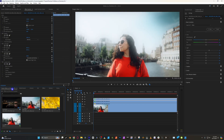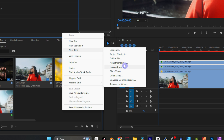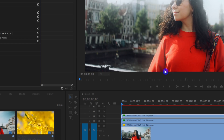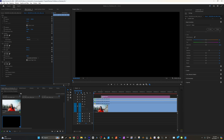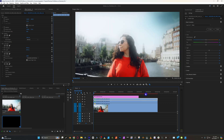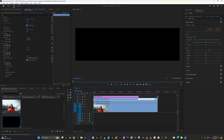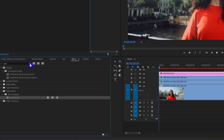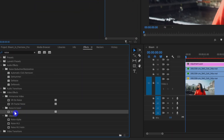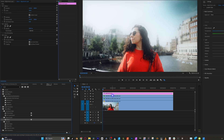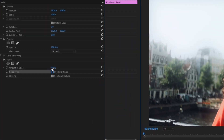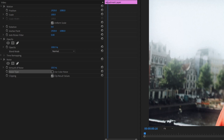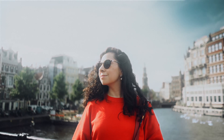And for that extra tip that I mentioned, we're going to go over to our Project panel, right-click, and add a new adjustment layer. Under the effect controls, uncheck 'Use Color' and then turn the amount down to about 10%. Now we have Film Grain to really make all of these effects come together nicely.